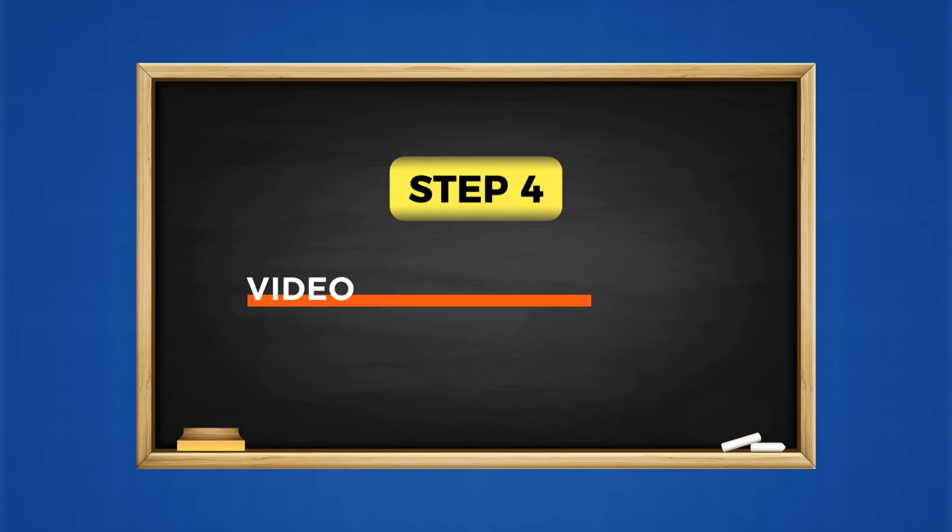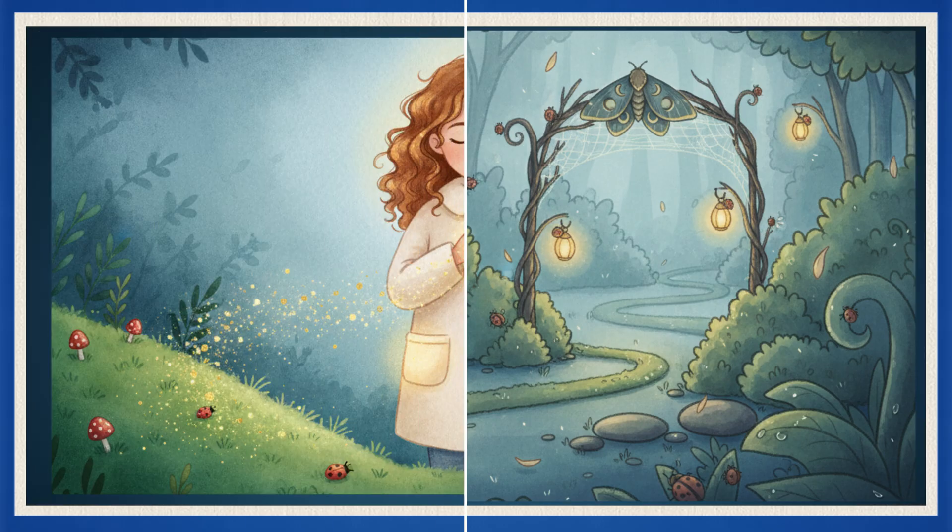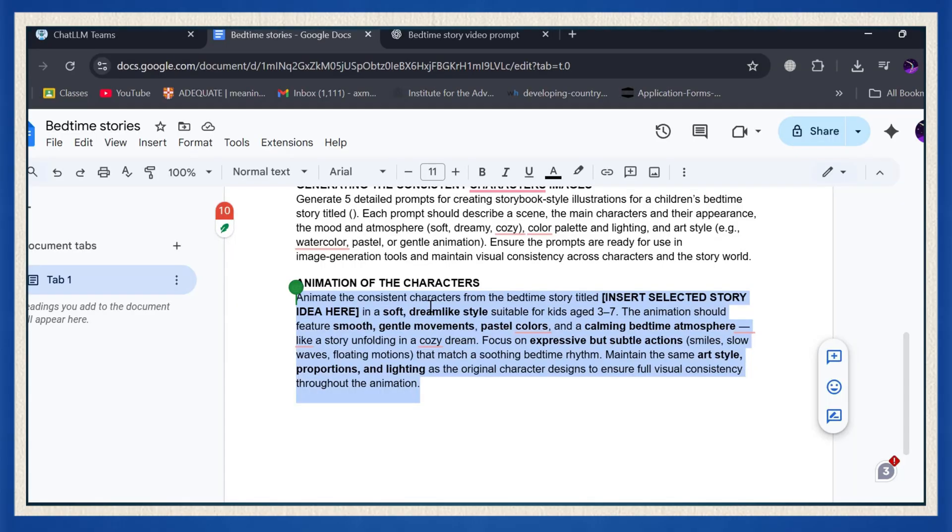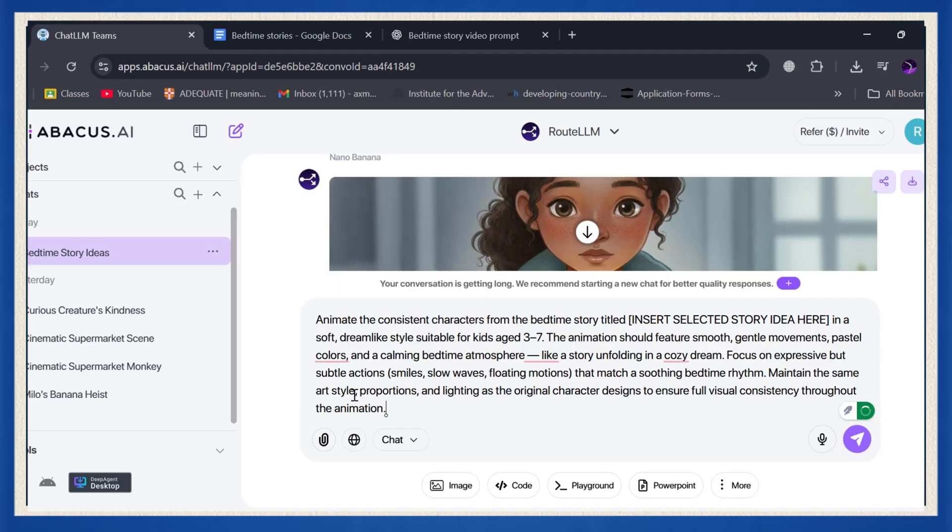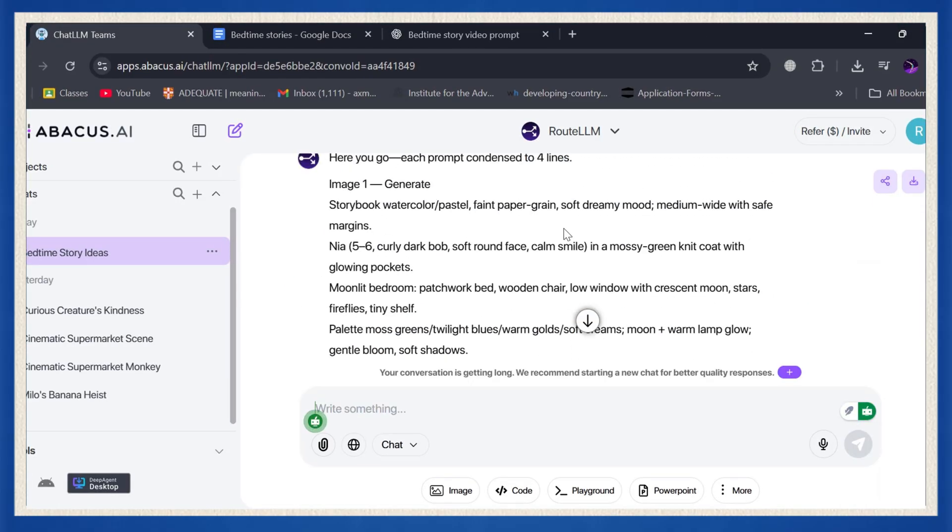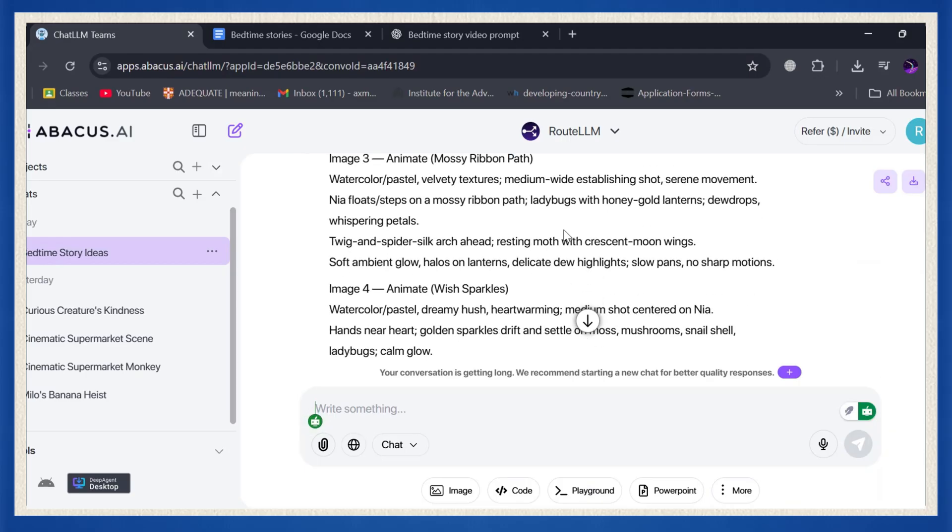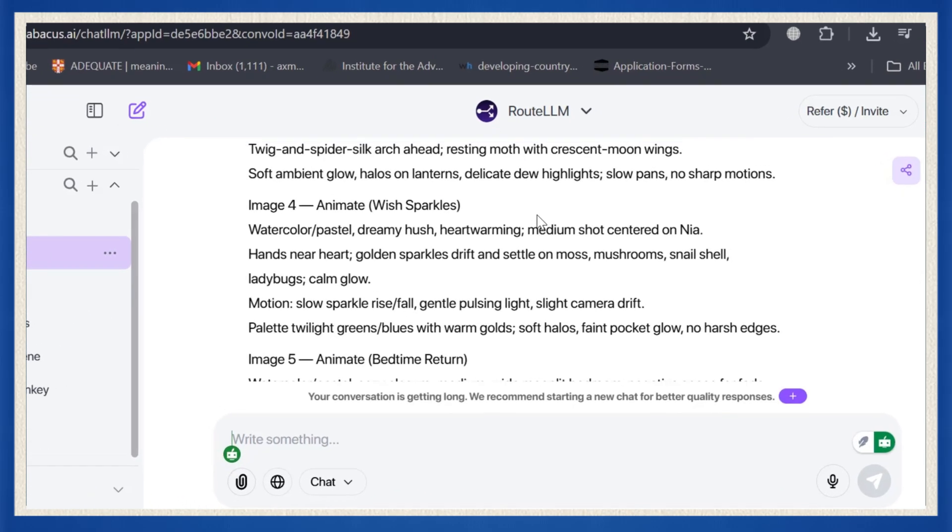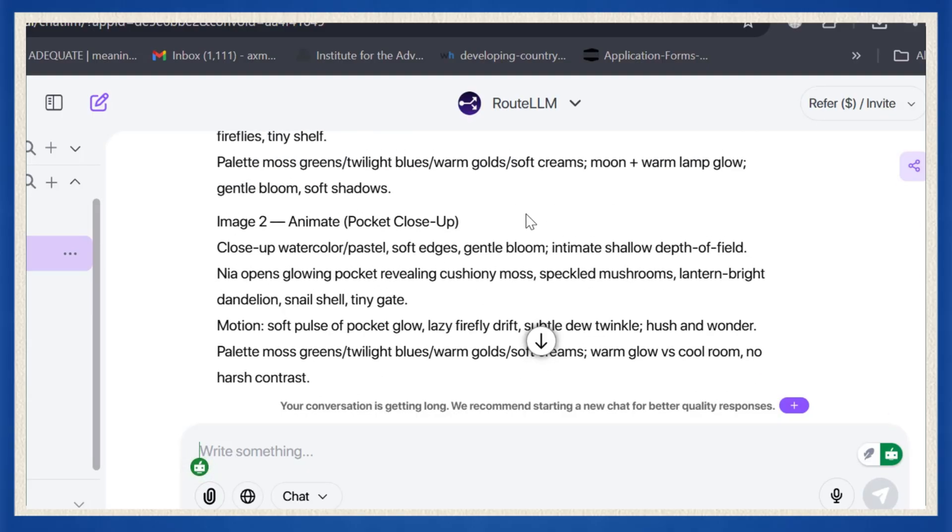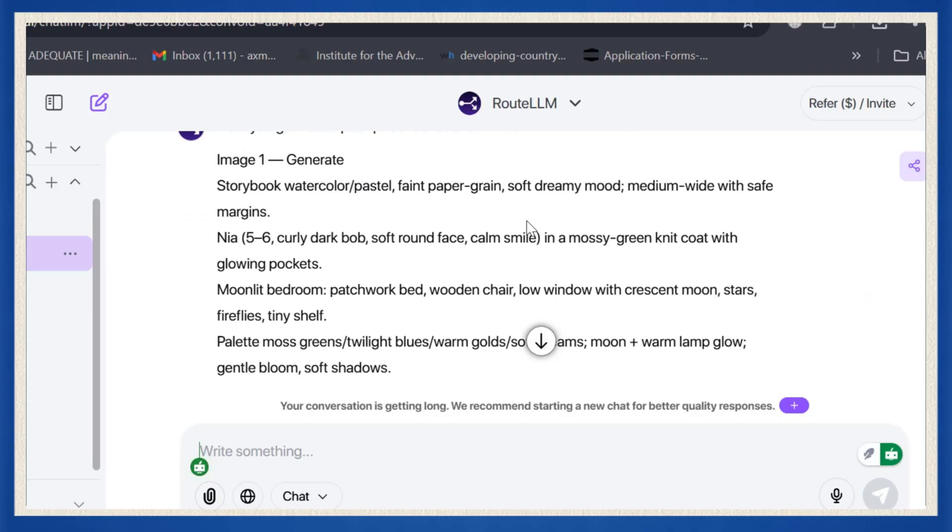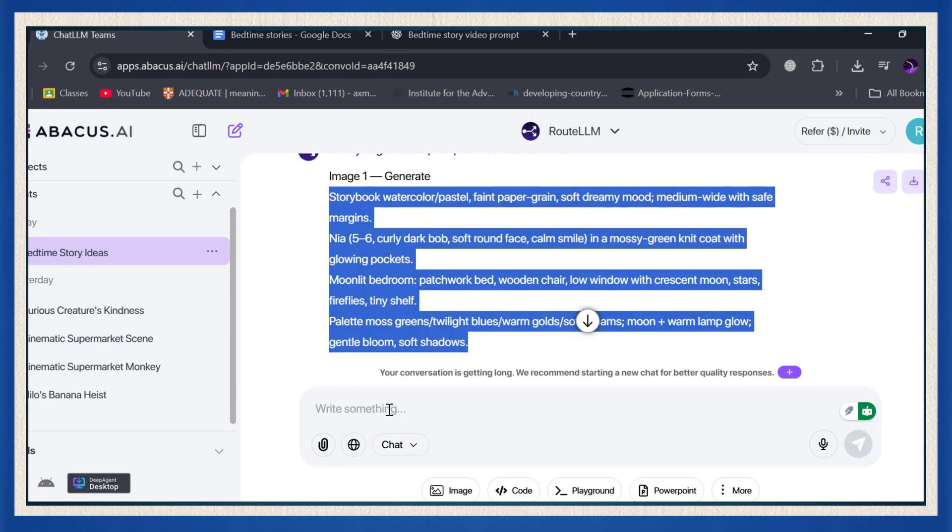Step four, video generation. Okay, now that you've got your beautiful illustrations ready, it's time to make them move. Copy your animation prompt and paste it into ChatLLM. The tool will automatically generate new prompts that help you bring each scene to life with calm, smooth movements like blinking, breathing, or even gentle camera pans that make the scene feel real and alive. Once that's ready, copy the first animation prompt.